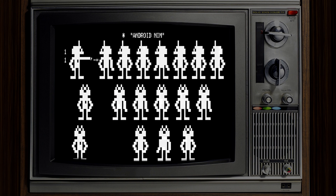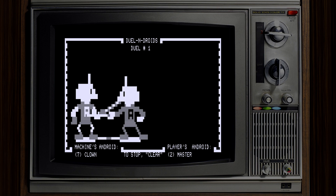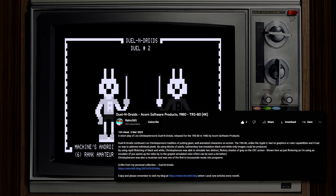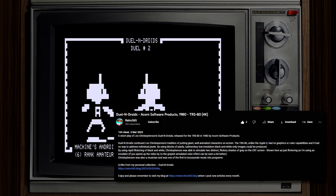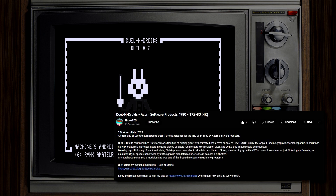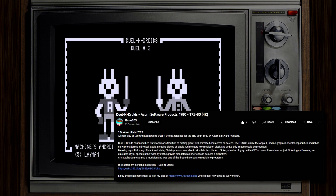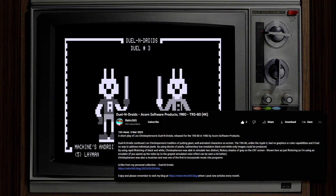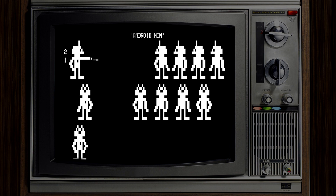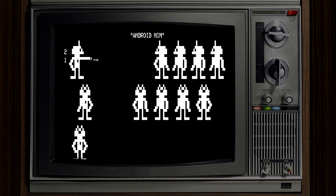His animation techniques would soon become far more sophisticated despite the limitations of the system. Leo's later work, Duel and Droids, was clear proof of this fact. As YouTuber Retro365 writes, Duel and Droids continued Christopherson's tradition of putting giant, well-animated characters on screen. The TRS-80, unlike the Apple II, had no graphics or colour capabilities, and had no way to address individual pixels. By using blocks of pixels, rudimentary low-resolution black and white-only images could be produced. By using rapid flickering of black and white, Christopherson was able to simulate two distinct flickery shades of grey on the CRT screen. It's difficult to say whether his creative means of conveying both colour and motion were truly influential in the gaming industry, or merely foreshadowing of what the future would hold, but he did not go unnoticed, and he proved it could be done.